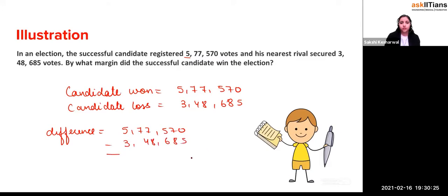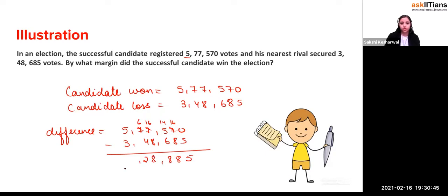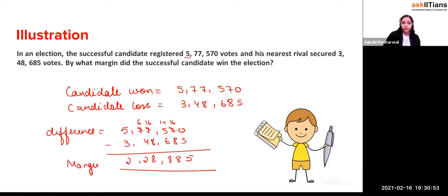So you do the difference. Working through the subtraction: 5,77,570 minus 3,48,685 equals 2,28,885. This is the margin — the winning vote margin is 2,28,885.